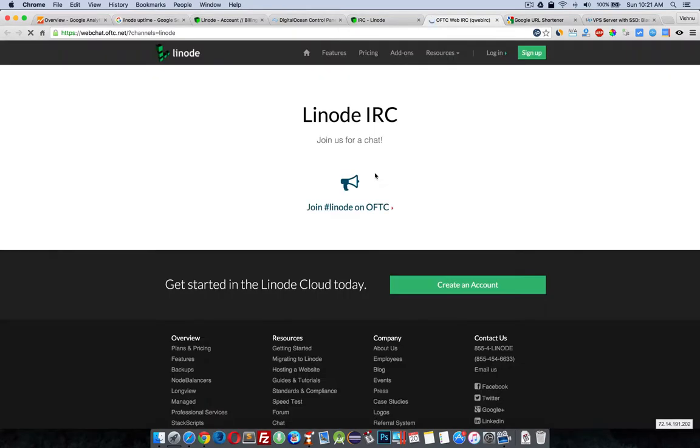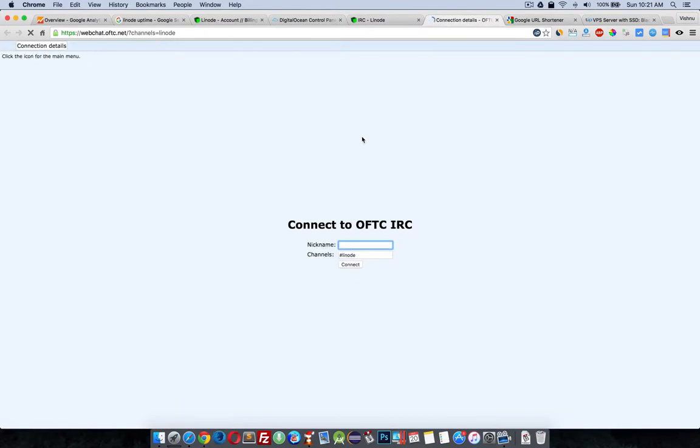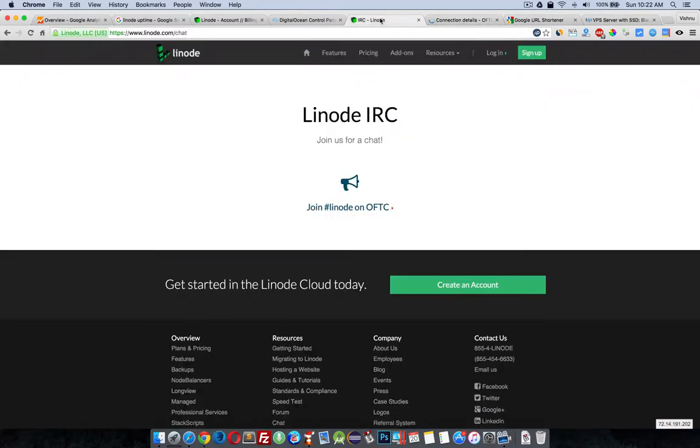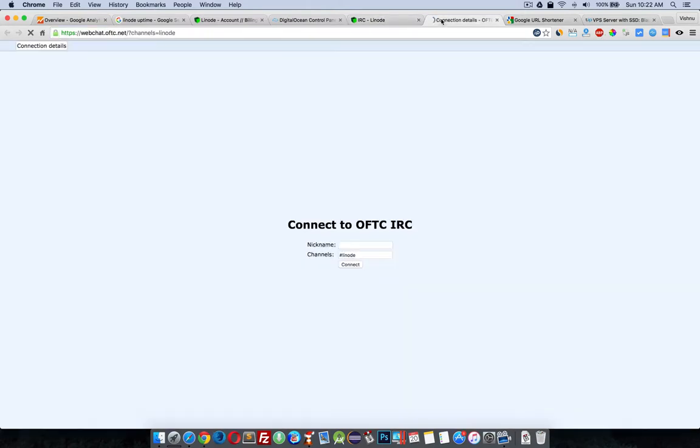I'm not a system admin or something, so sometimes we get stuck at some problem. We can directly come here and ask in the Linode IRC. They are very helpful people, I think they're support staff from Linode itself or experts. I don't know, but this is very helpful.